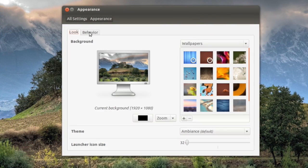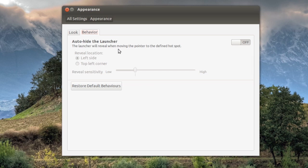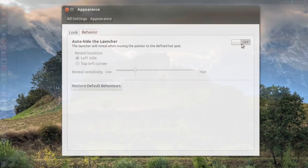Right here you go to behavior and right here it says auto hide the launcher. The launcher will reveal when moving the pointer to the defined hotspot. So you just turn that on and that's all you have to do.